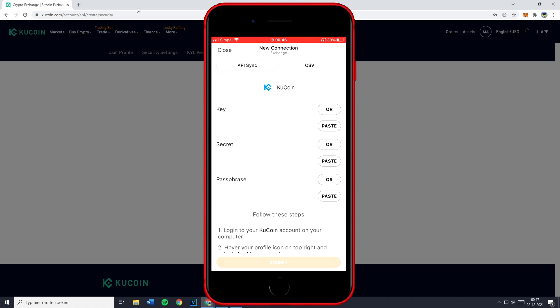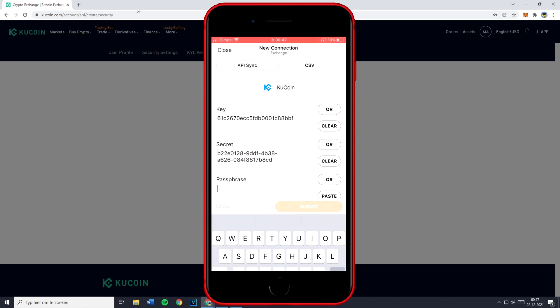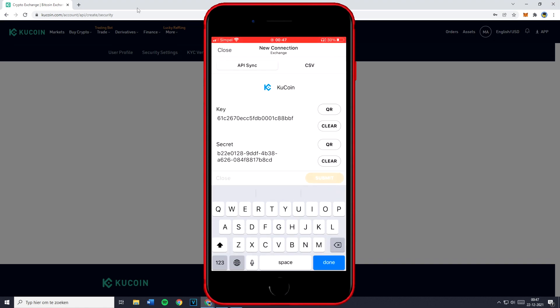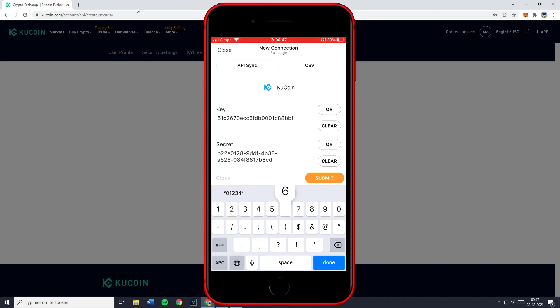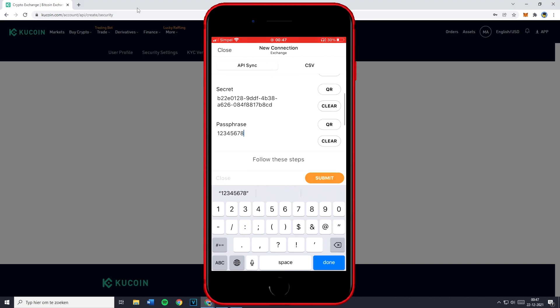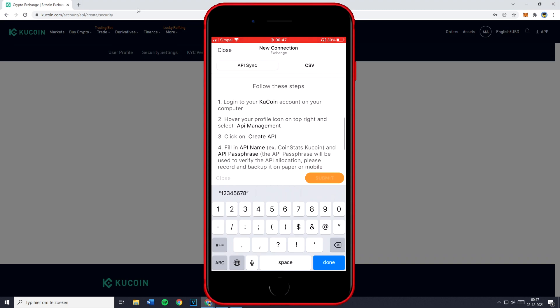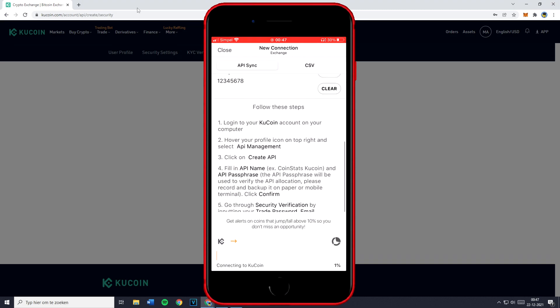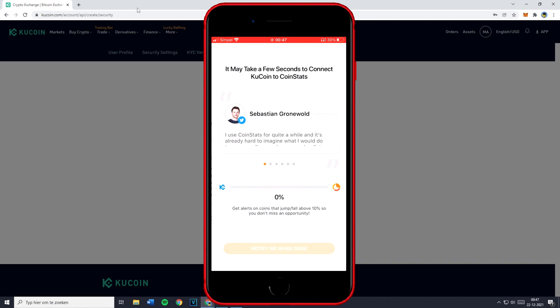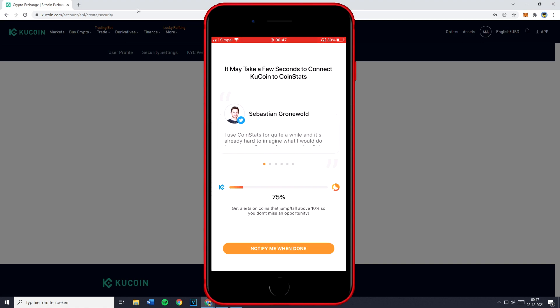So the next thing you need to do is to paste your key and your secret. And once you've done that, you need to click on passphrase and fill in your passphrase. So that's the code you just filled in. And once you fill that in, you just need to click on submit and you'll then see that it might take up to a few seconds to connect KuCoin to CoinStats.